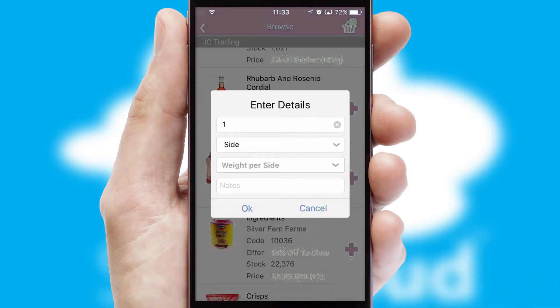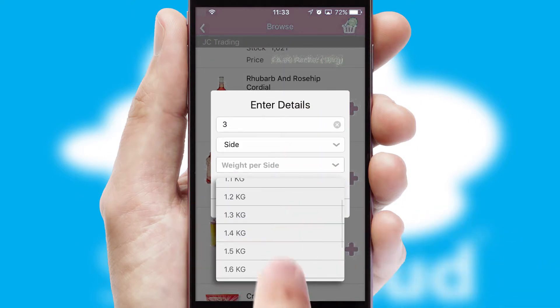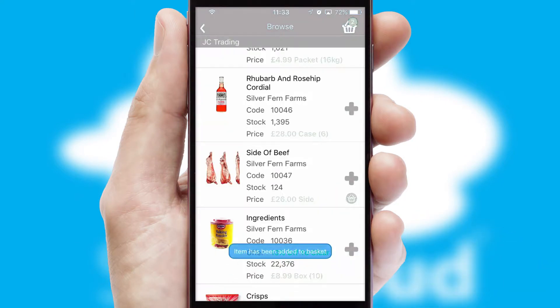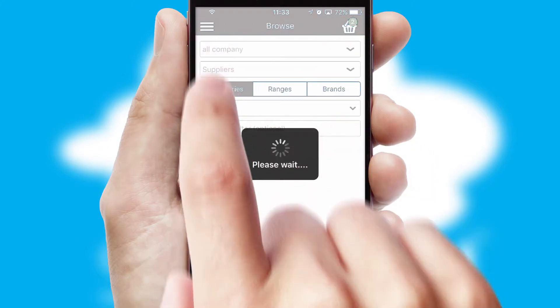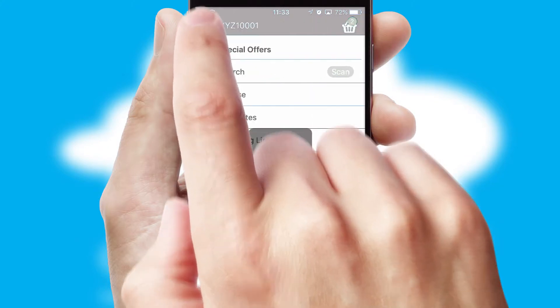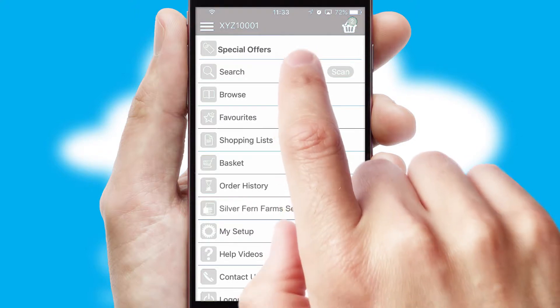SwiftCloud can also deal with multiple product options, including complex configuration rules. You can keep track of how many items you have in the basket with the icon at the top right of the page.